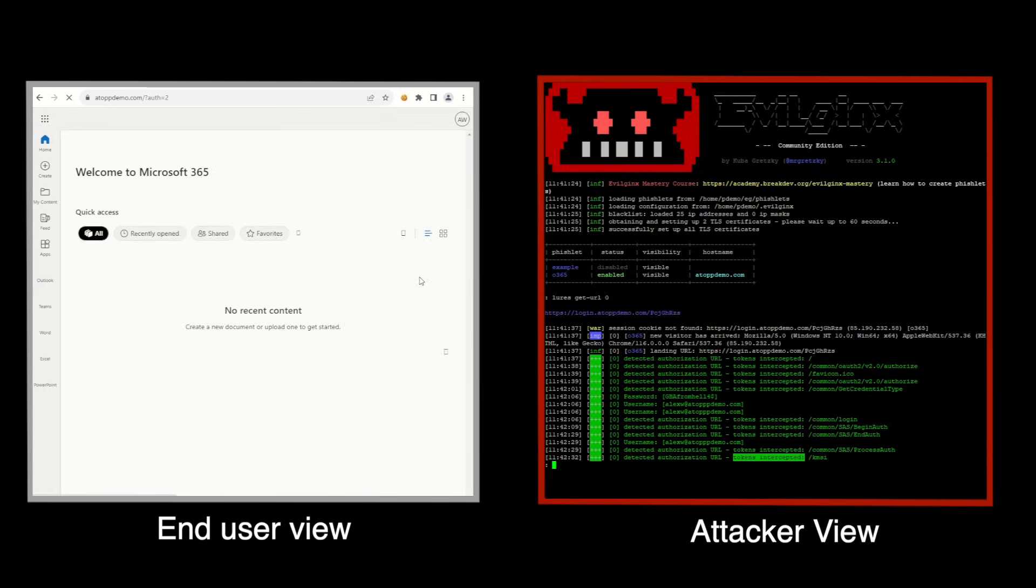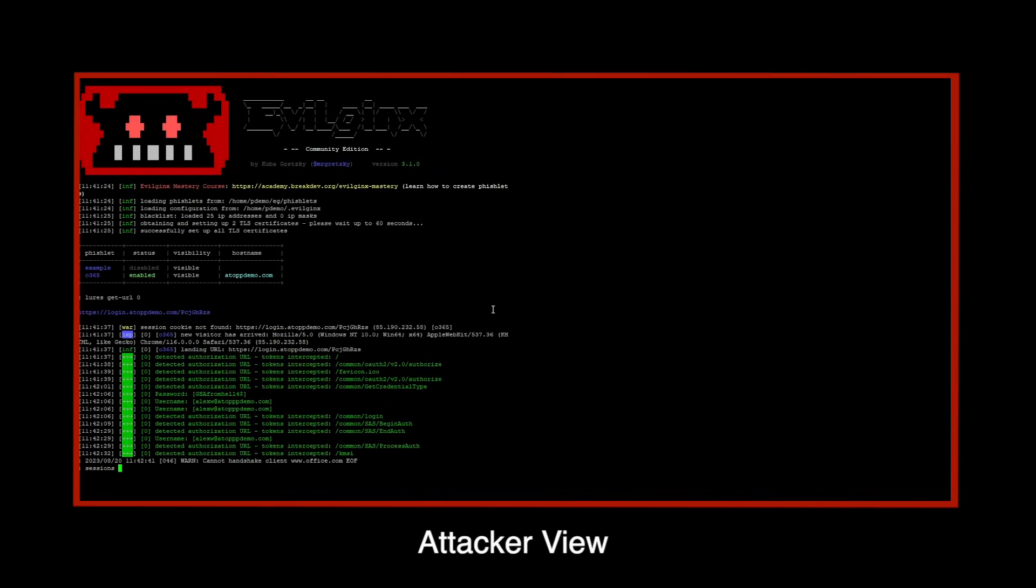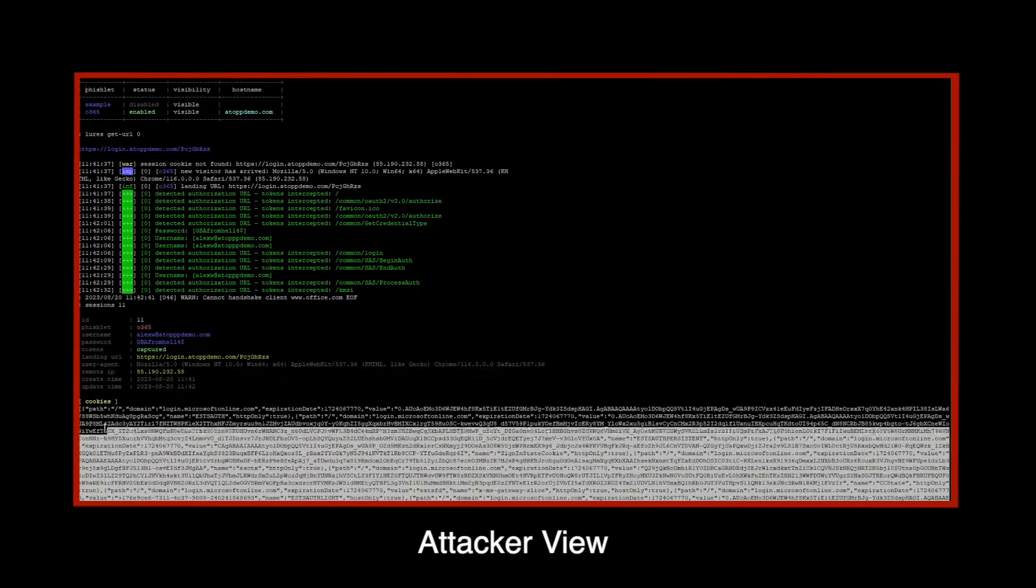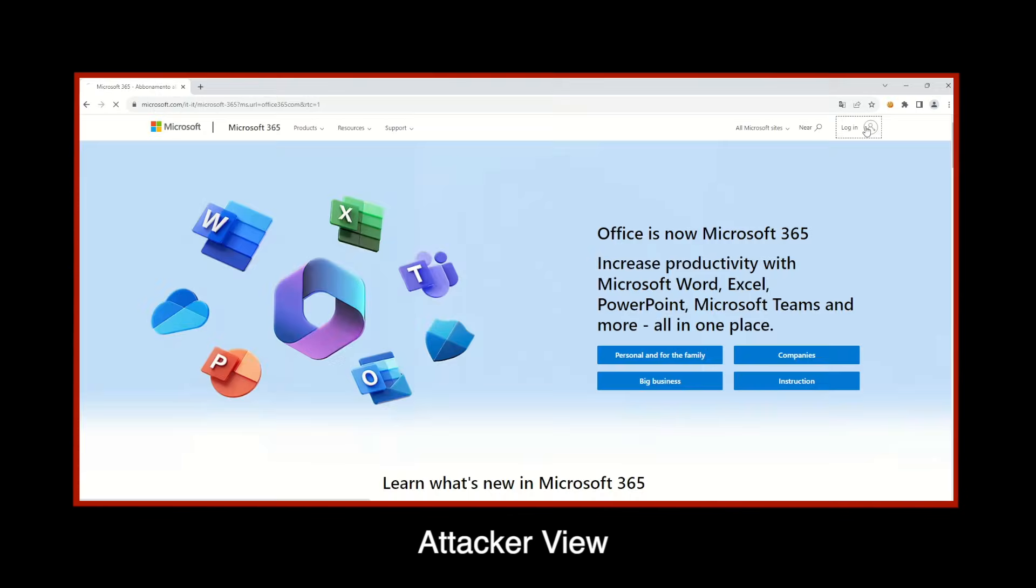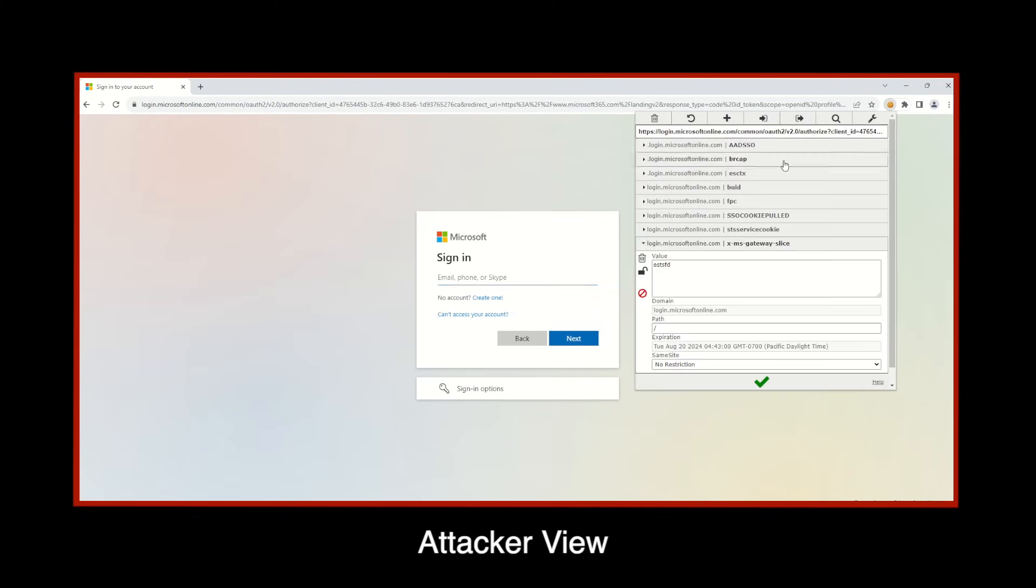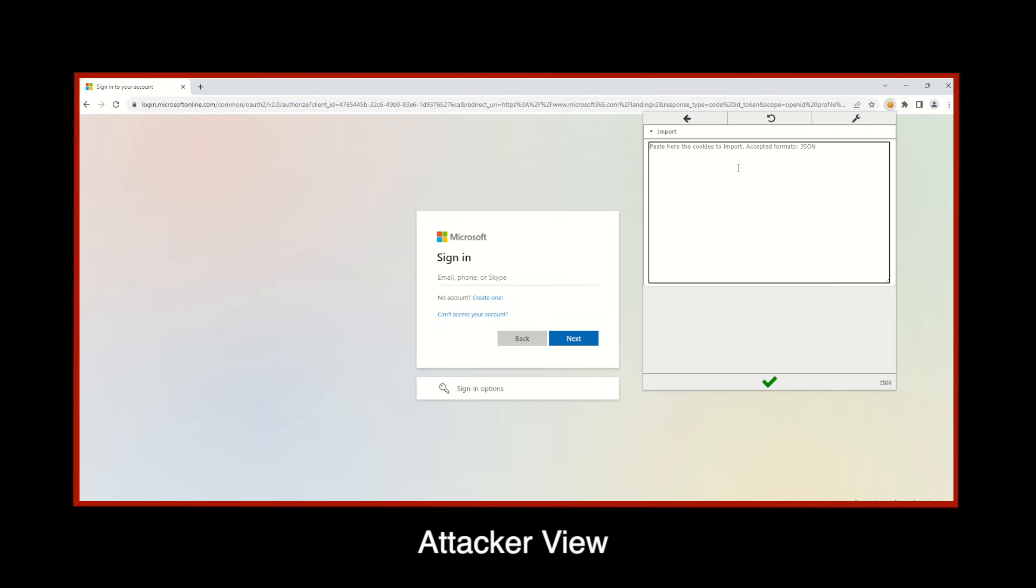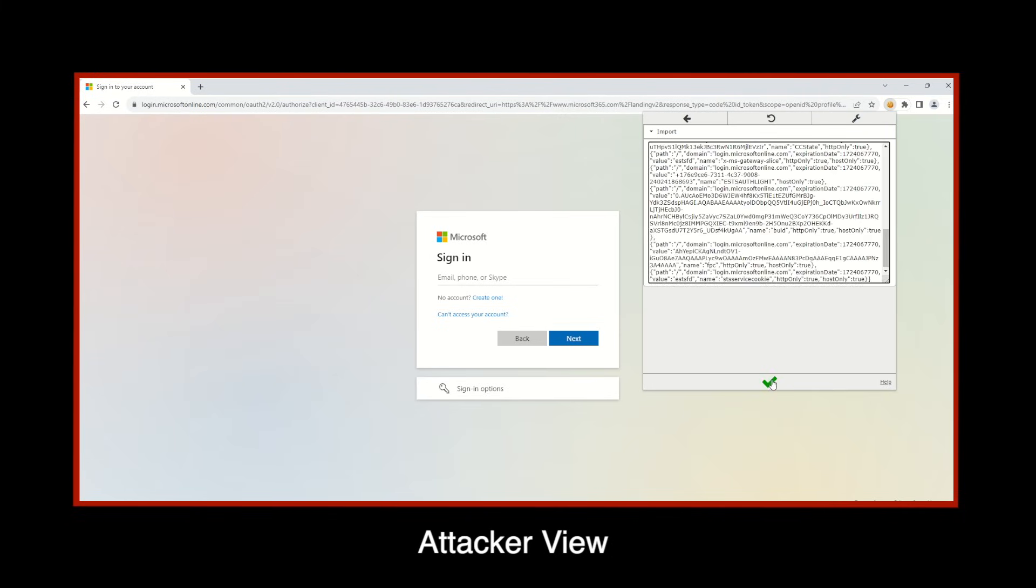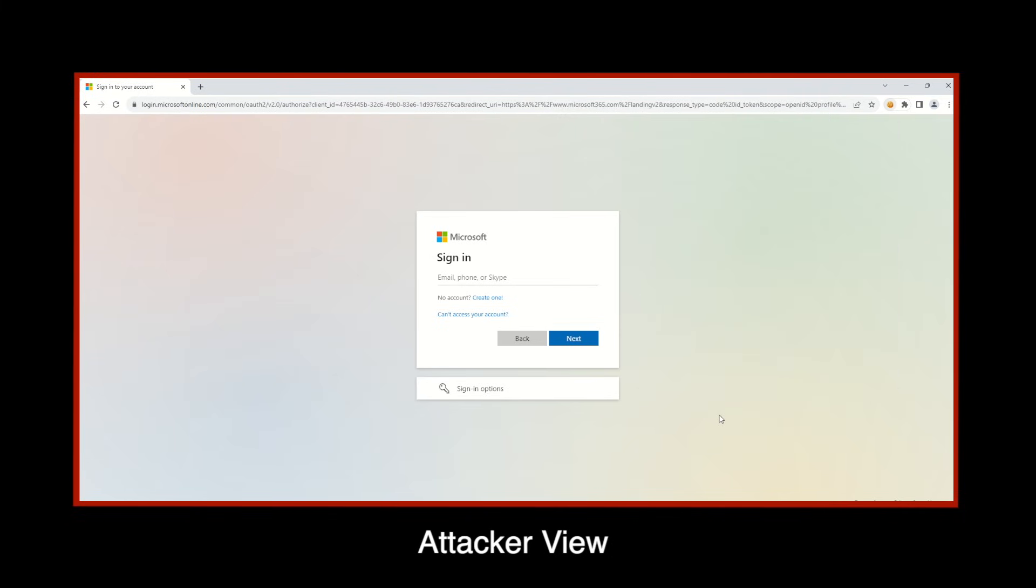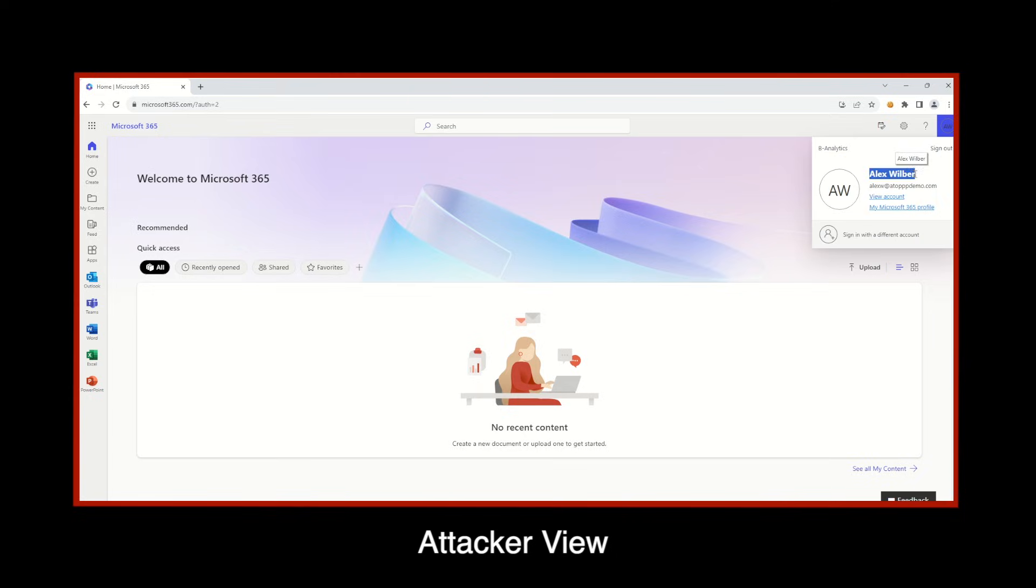Note, while Alex is successfully logging into Microsoft, Evilginx captures the session cookie. The threat actor then takes this cookie from the tool and logs into the organization's actual Microsoft 365 tenant as Alex Wilbur.